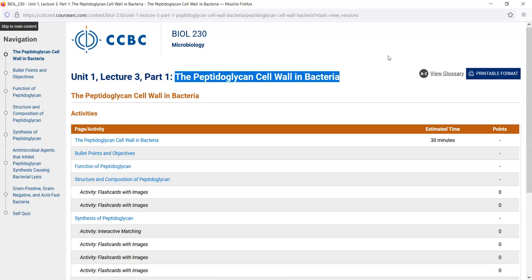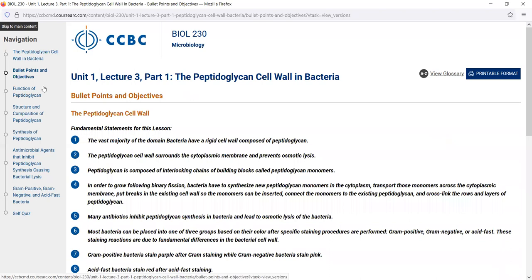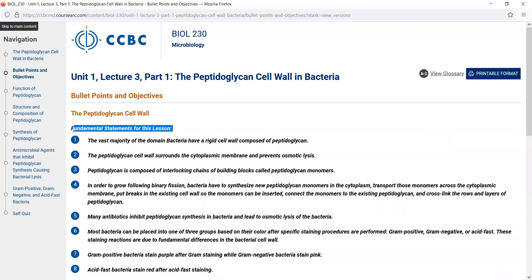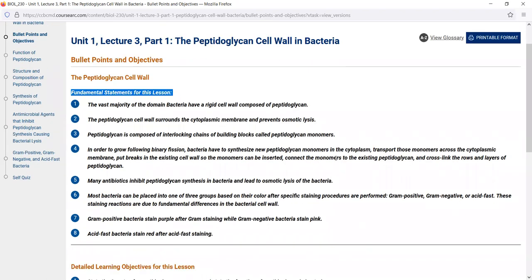This lesson is on the peptidoglycan cell wall in bacteria — the third lecture of the semester. By the time you get to this lecture, you would have had lectures on prokaryotic and eukaryotic cells and the cytoplasmic membrane, so you'd be familiar with those topics. Our starting point for every CourseArc lecture — a very important page — is the bullet points and objectives page.